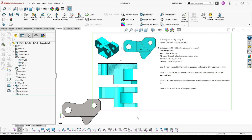First thing to do is always check if the unit system and material are staying the same. They are, so we are continuing with the requirements of these changes.